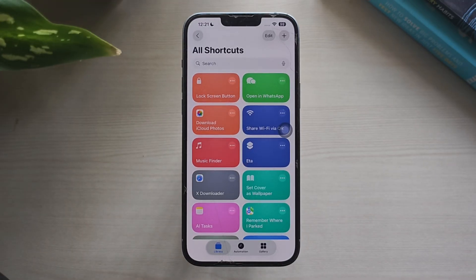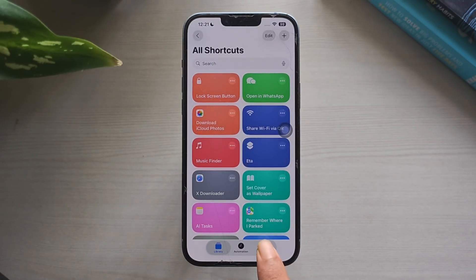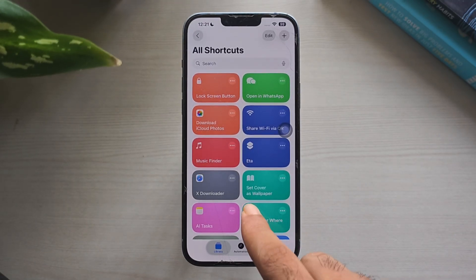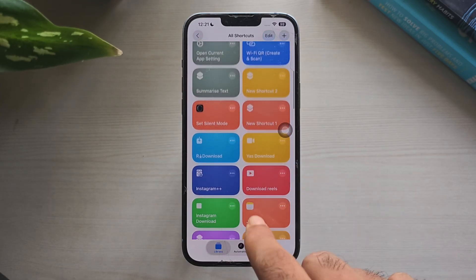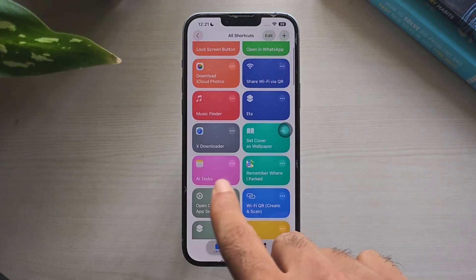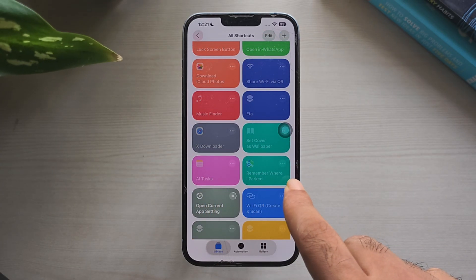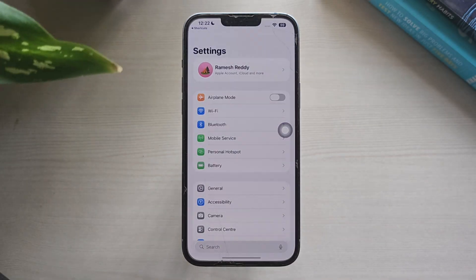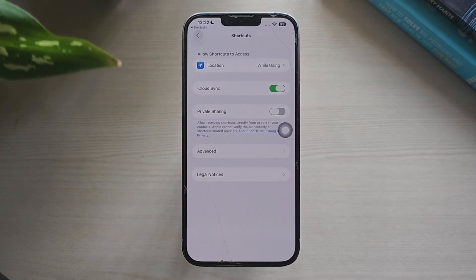Those are the five most useful iPhone shortcuts for this month. Each one saves time, cuts extra taps, and unlocks features your iPhone doesn't offer by default. I hope you find the video helpful — try them out and tell me which one you want next month.